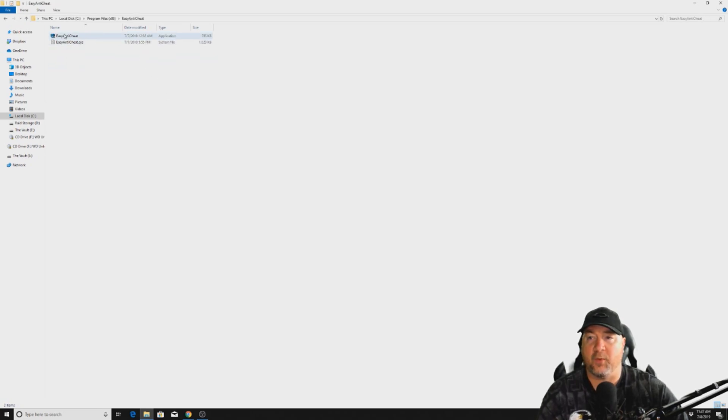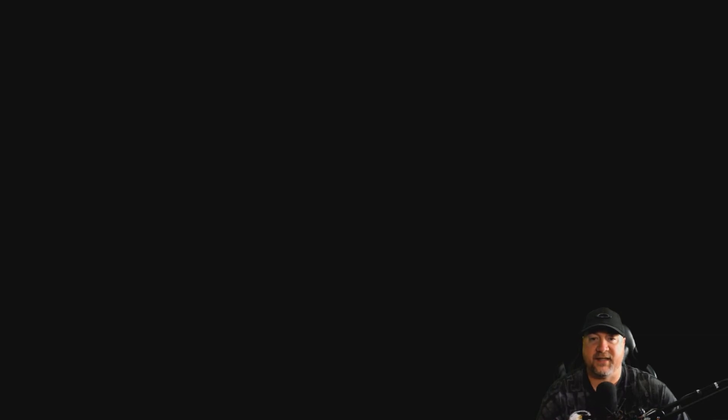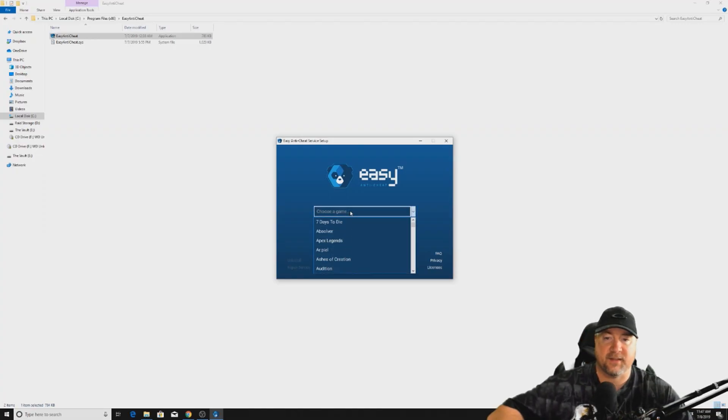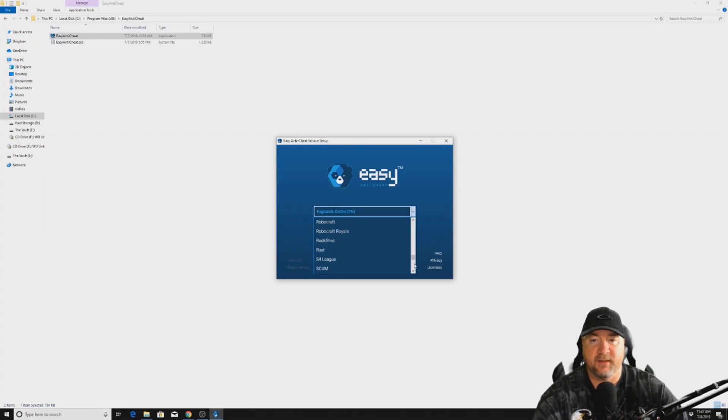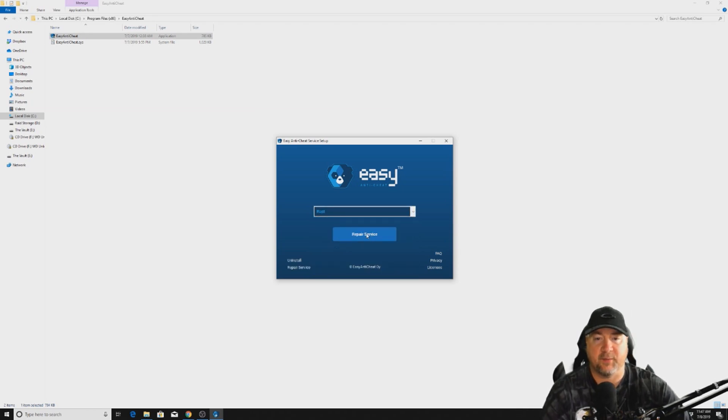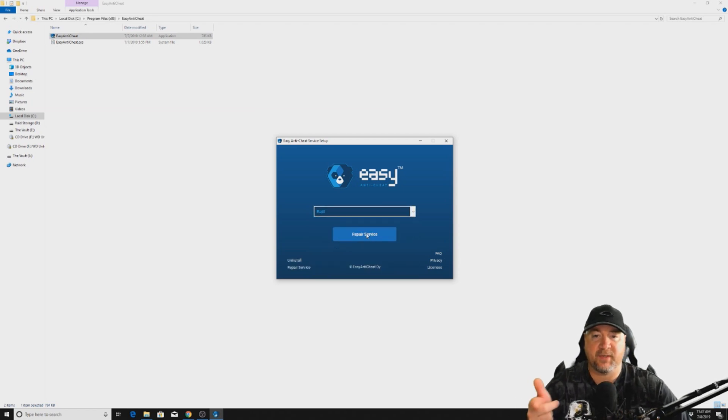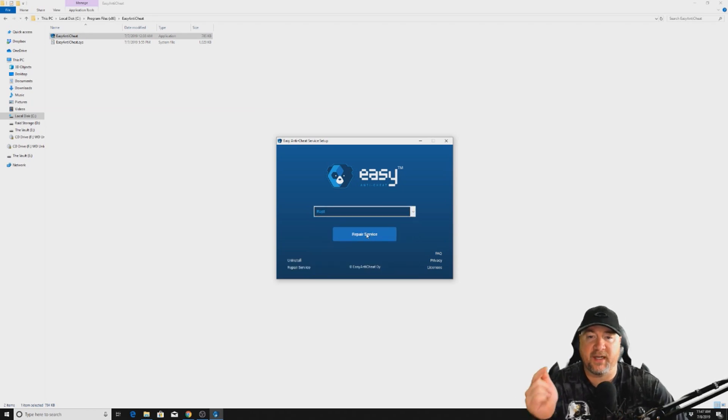We want to run the Easy Anti-Cheat again and it's going to select which game that you're wanting to deal with. We want to deal with Rust and we want to repair service. Now there's a couple of different things that you might end up with here.